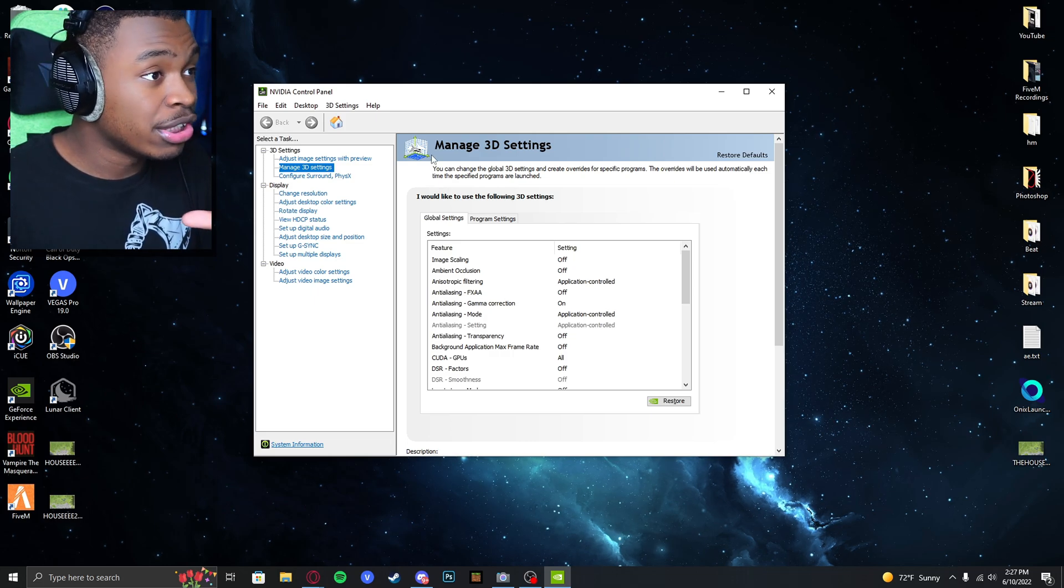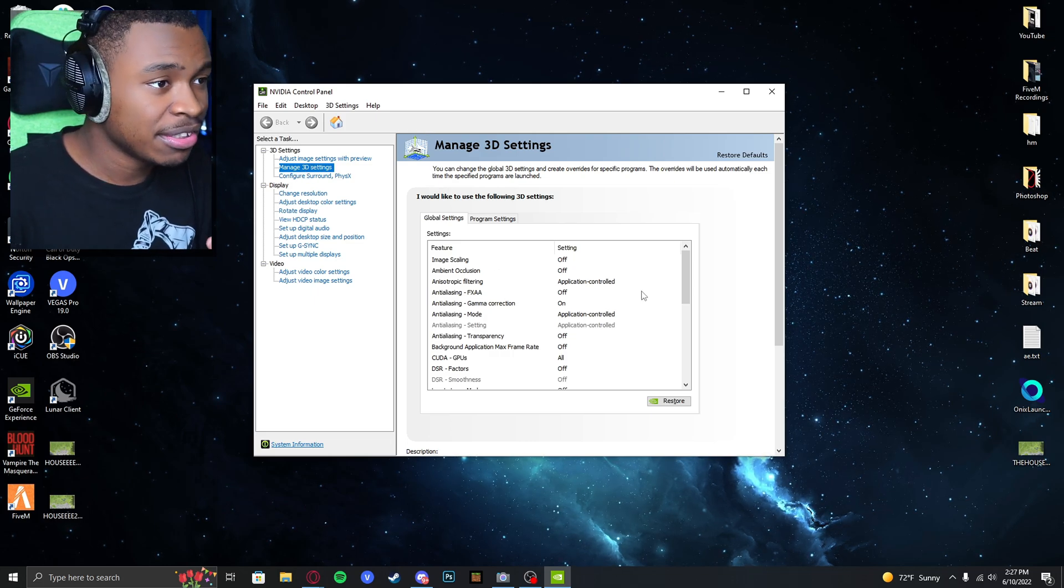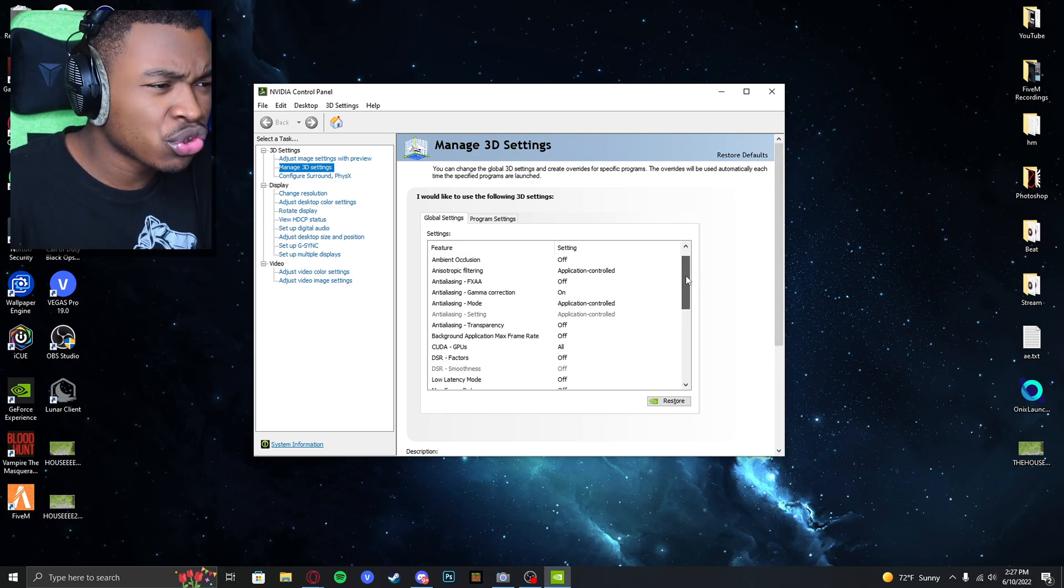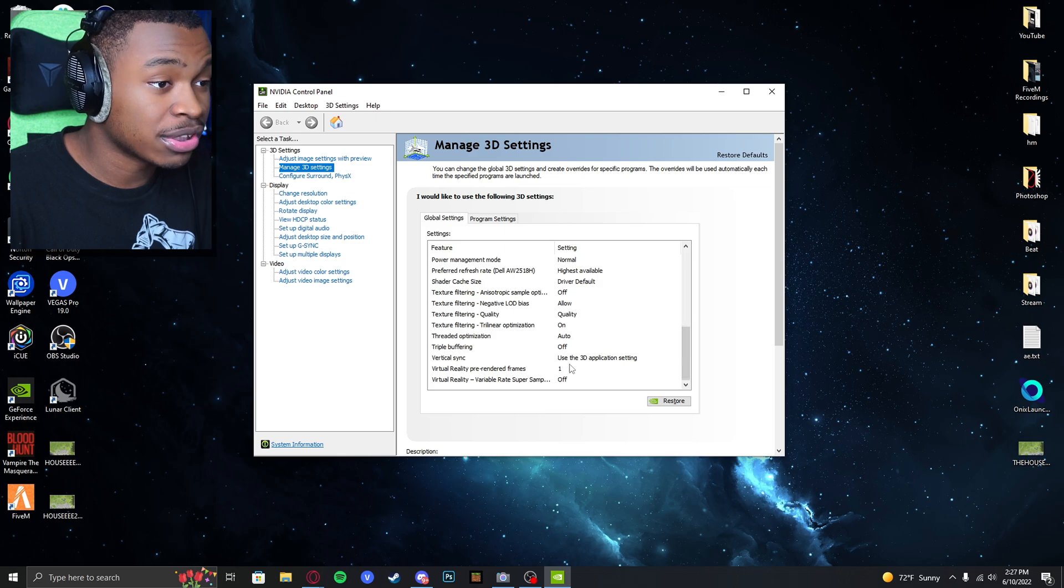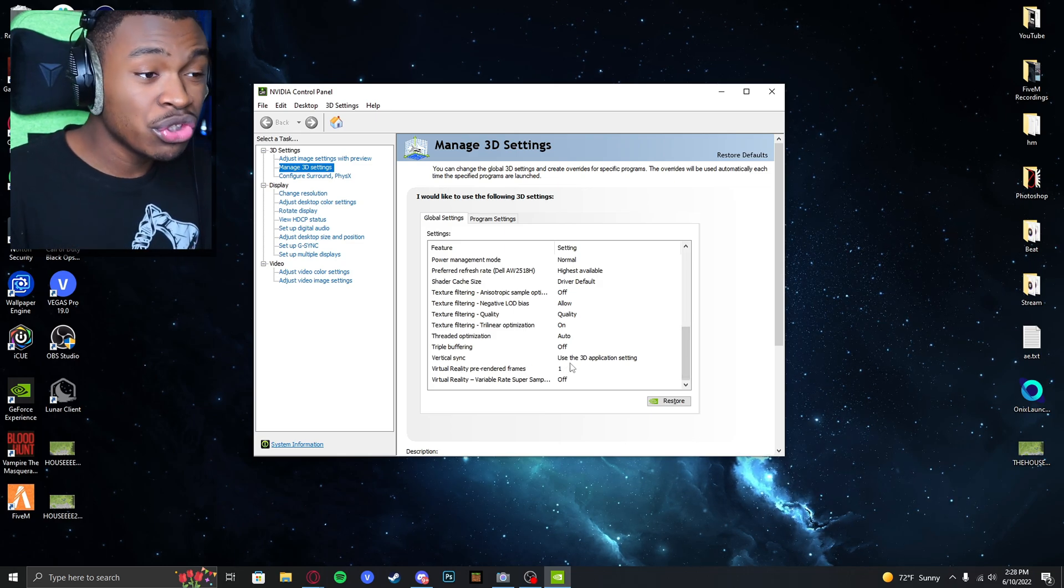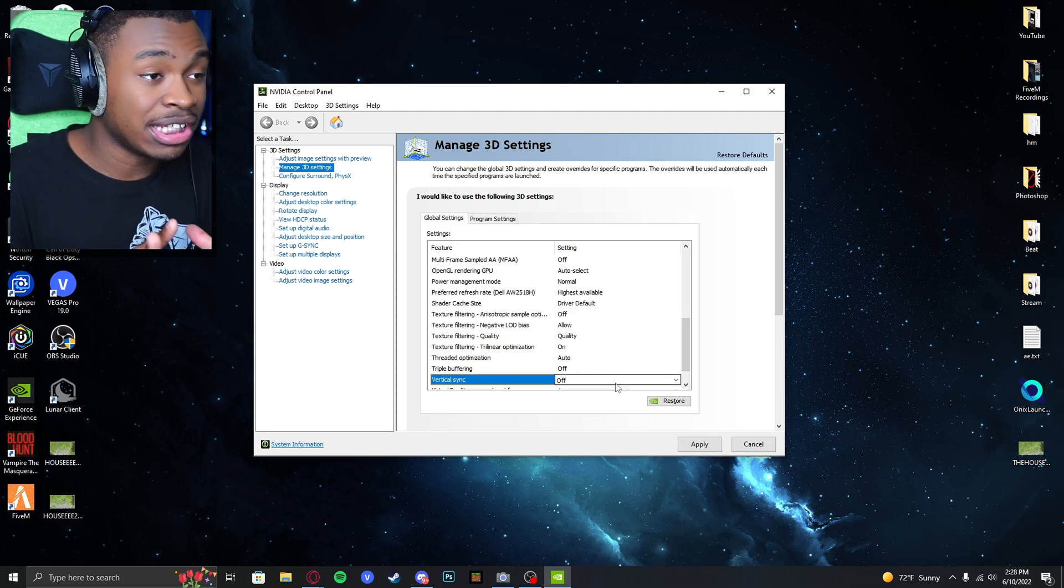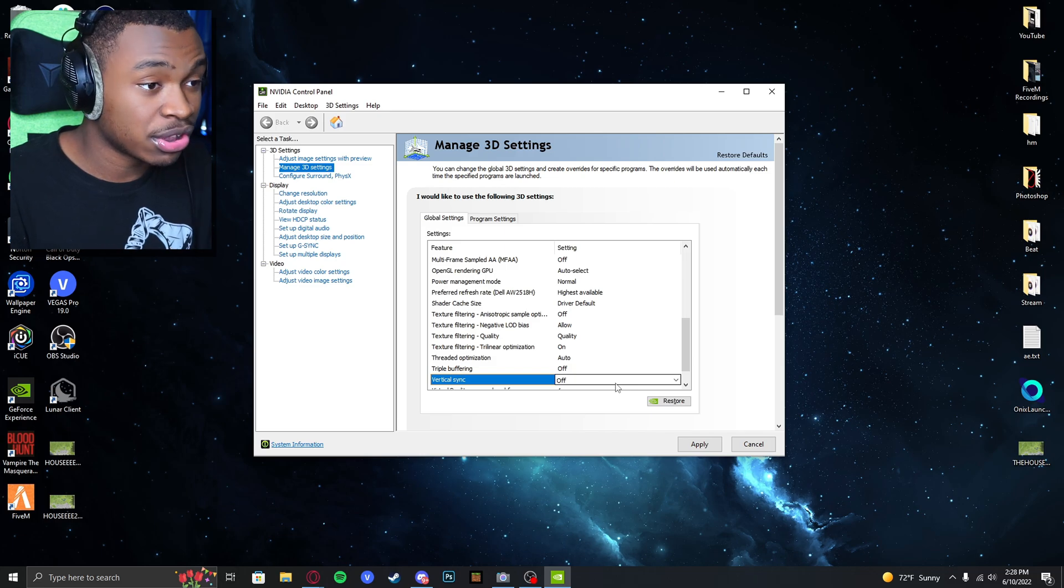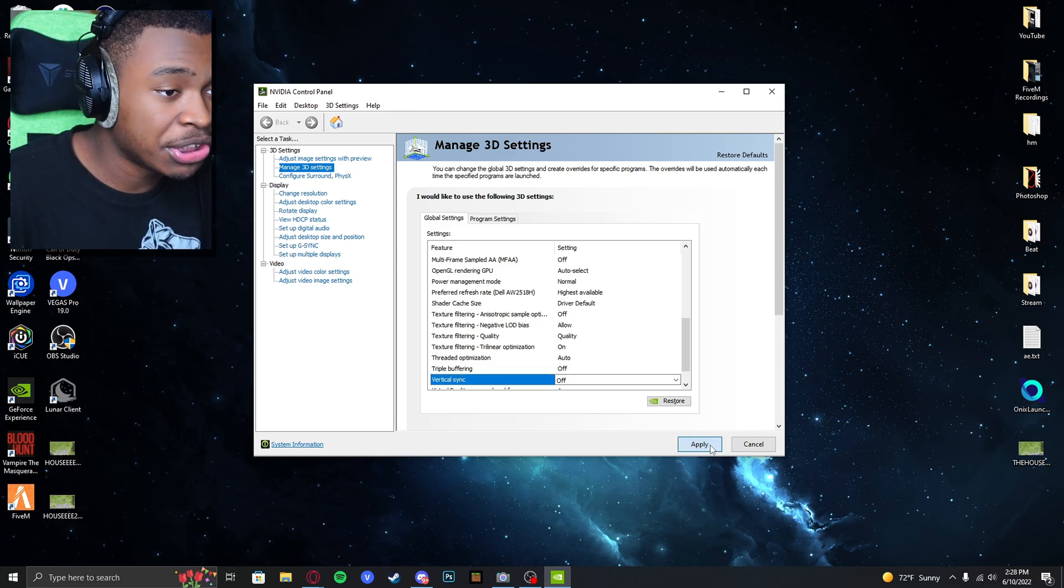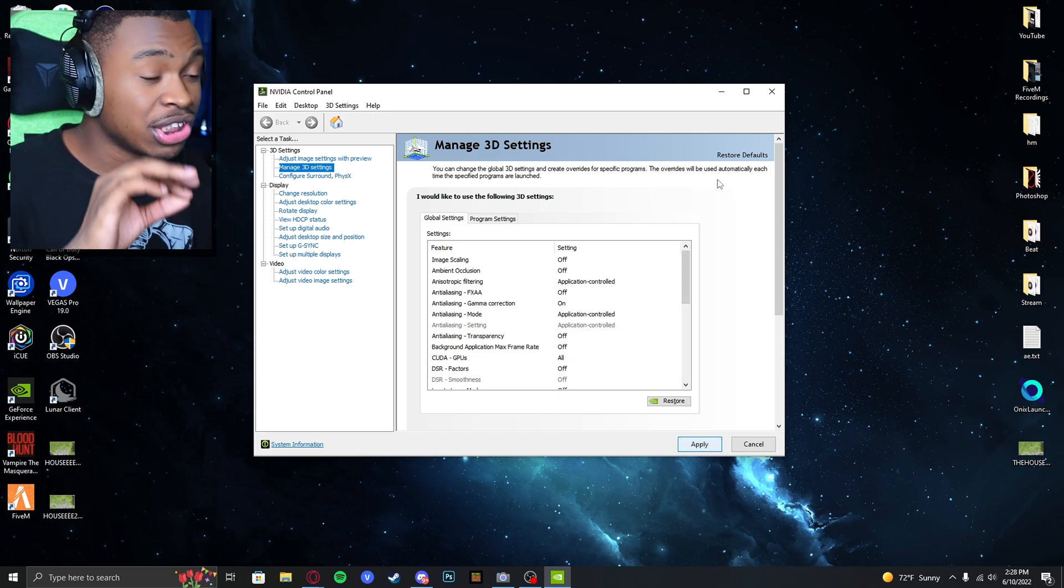After you are in the NVIDIA Control Panel, go to Manage 3D Settings. Make sure this is on Global Settings. What you want to do is scroll down until you see Vertical Sync. Make sure that this is off. This is going to make sure that this doesn't interfere with the client and the vSync legitimately works for Minecraft. Once you do that, make sure you click on Apply, and then you are good to go.